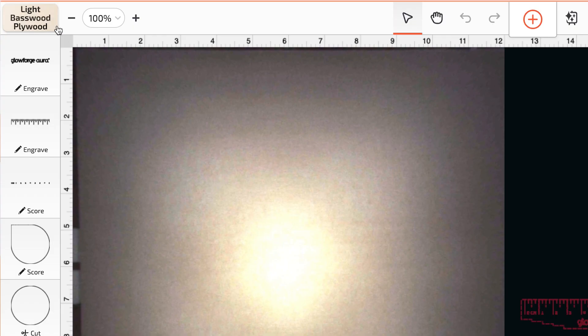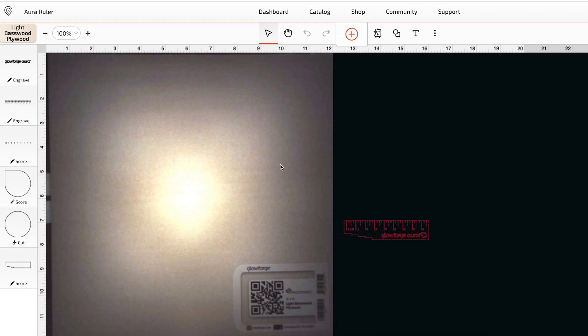You'll see in this case that the app has automatically detected the type of material thanks to the QR code and it's loaded the right settings for a perfect print.